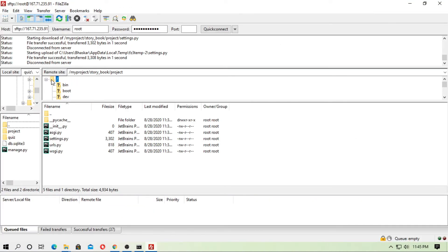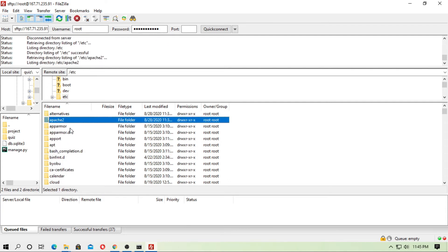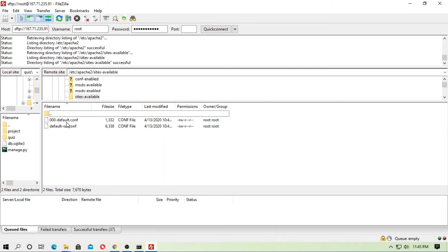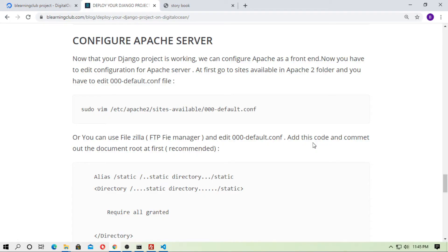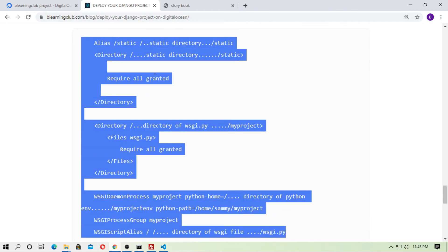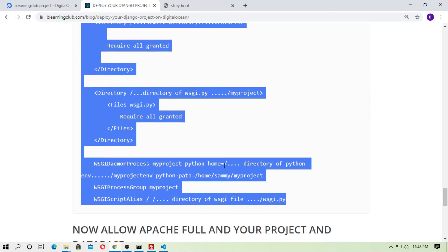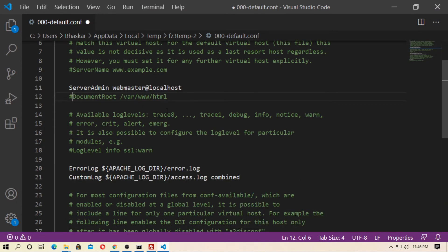Open FileZilla and navigate to root > etc > apache2 > sites-available — here is the '000-default.conf' file. Edit it: first comment out the DocumentRoot line. Then you need to set your static directory, the WSGI file directory, the Python home directory (your virtual environment path), and the Python path (the directory containing manage.py). Copy the config template and paste it into the file.